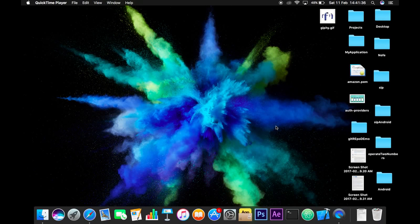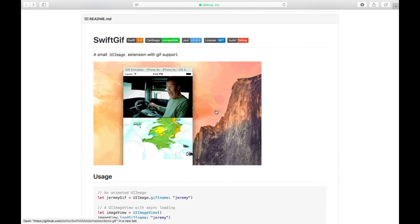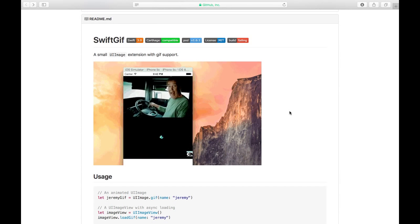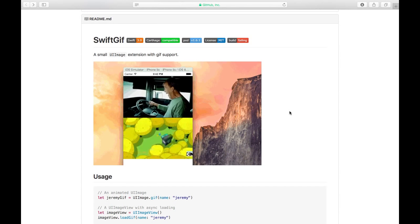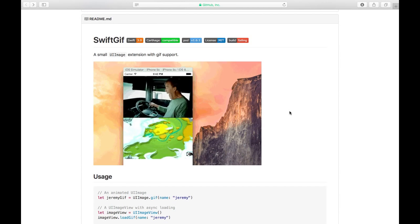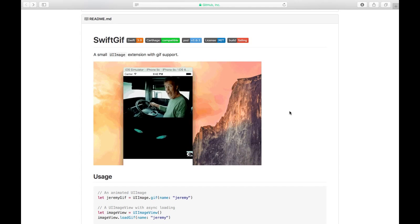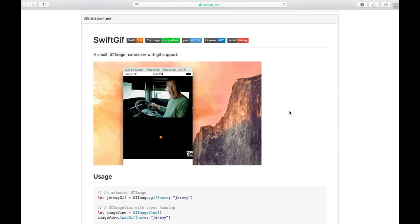Hey guys, Mayank here. This is going to be a pretty quick video — we're going to be looking over a framework that I found that makes it super simple to add GIFs into your Xcode project. The framework will be linked in the description down below if you want to check it out yourself, but it is by Bolo and it is called Swift GIF.